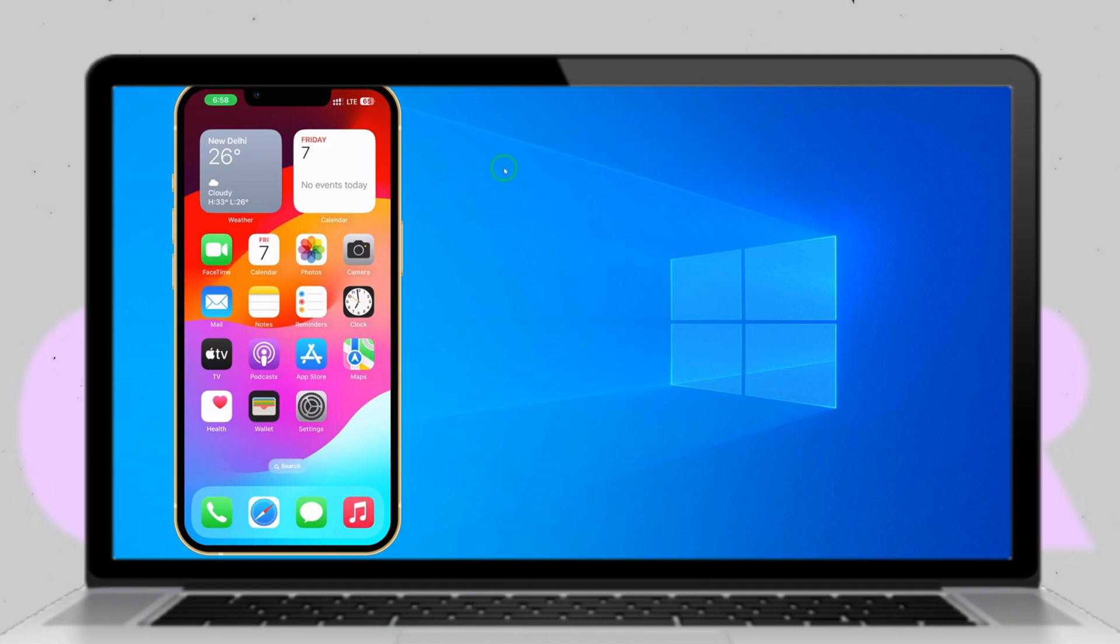Welcome back to our technology tutorial. Today we'll explore how to downgrade iOS from version 17 to either 16 or 15 without losing any data on your iPhone. Let's dive into the step-by-step guide.